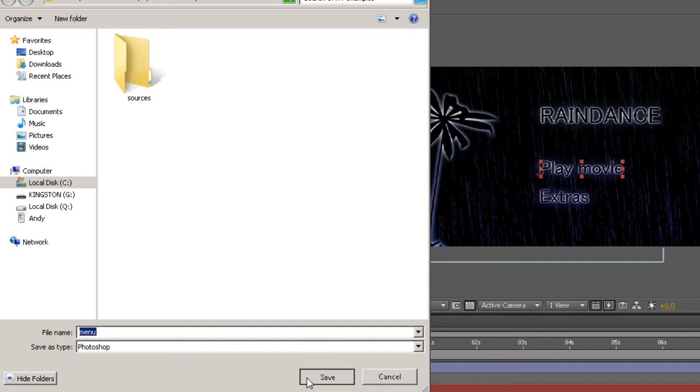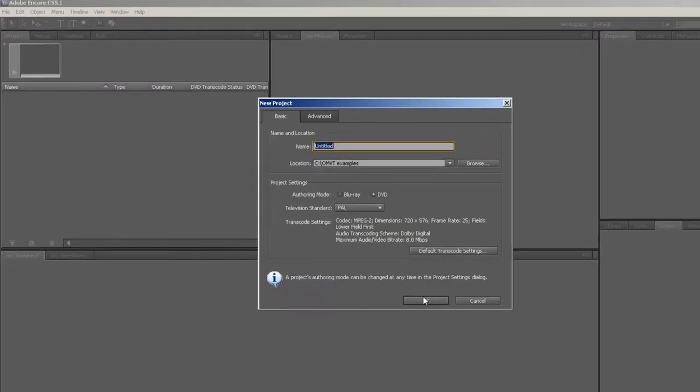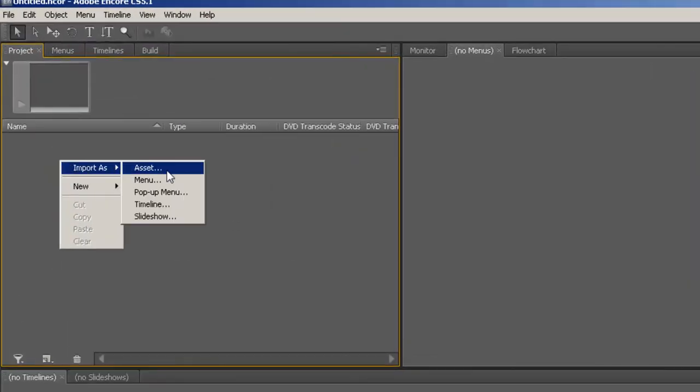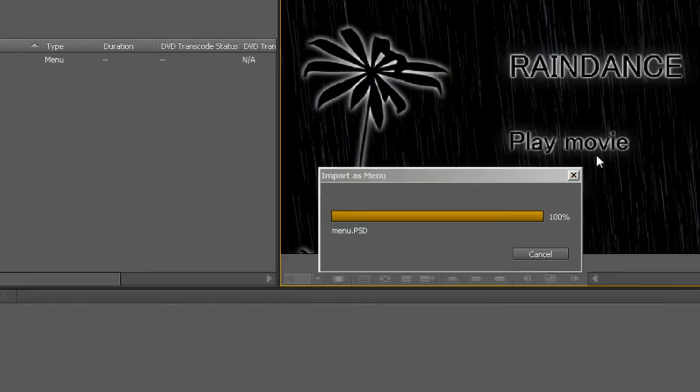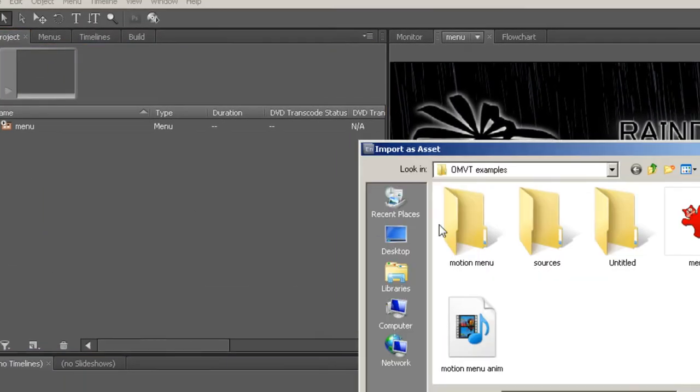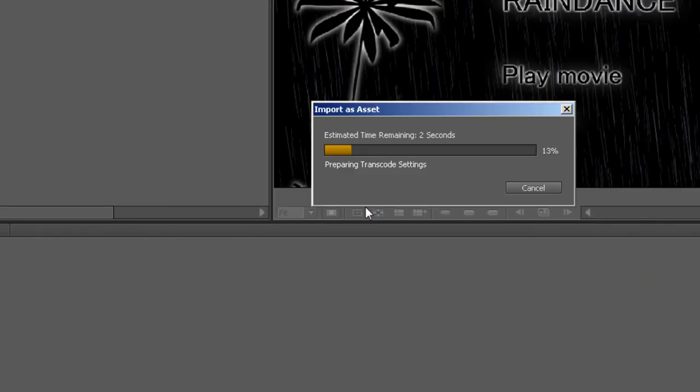Now we are ready to create a new project in Encore. Then we right-click to import our menu as a menu, right-click again, and import the video file as an asset.